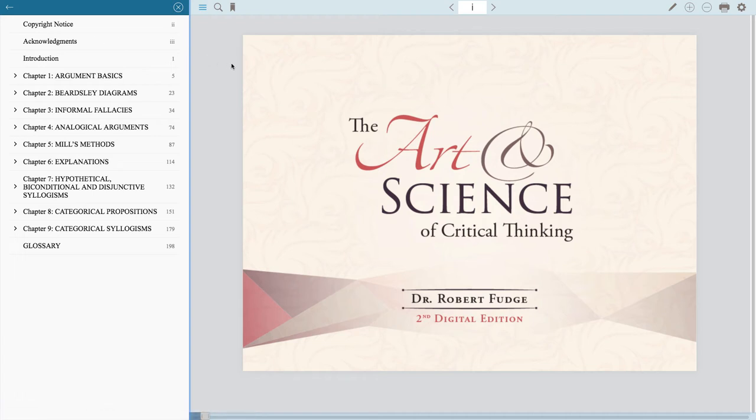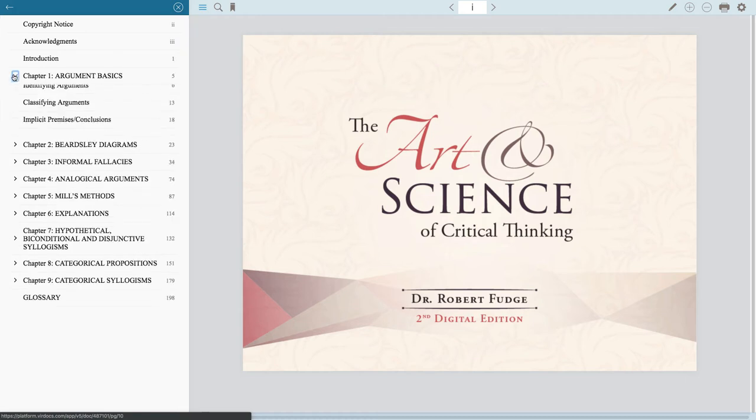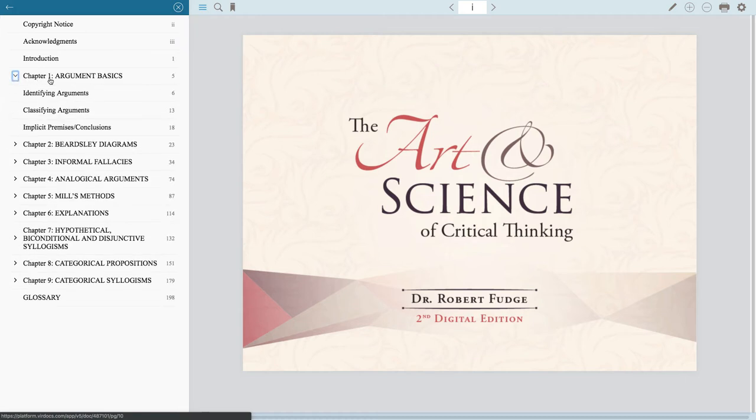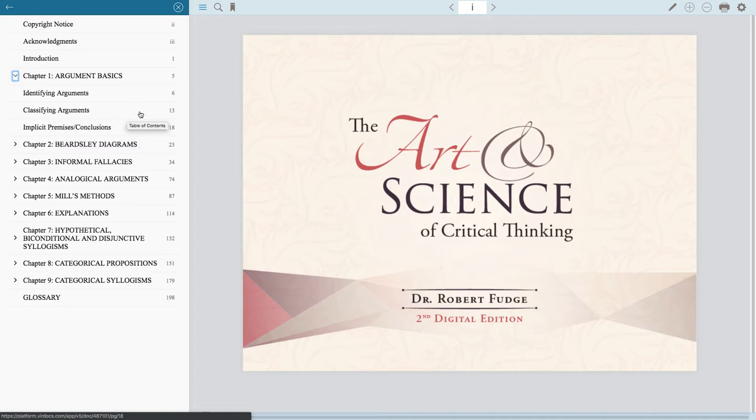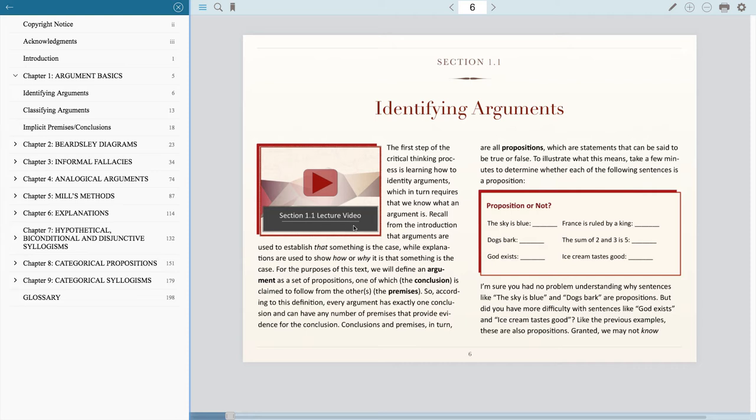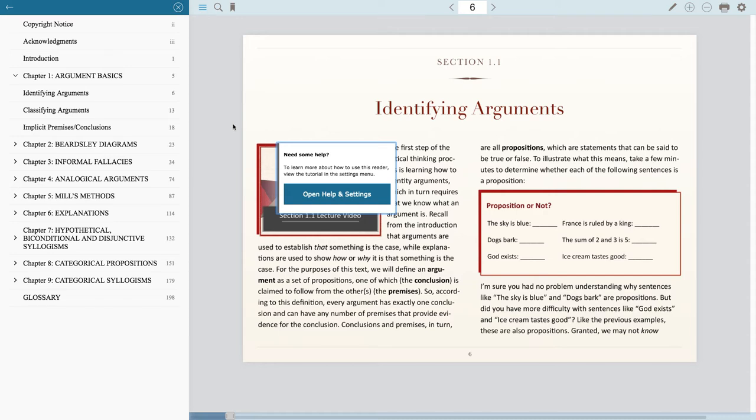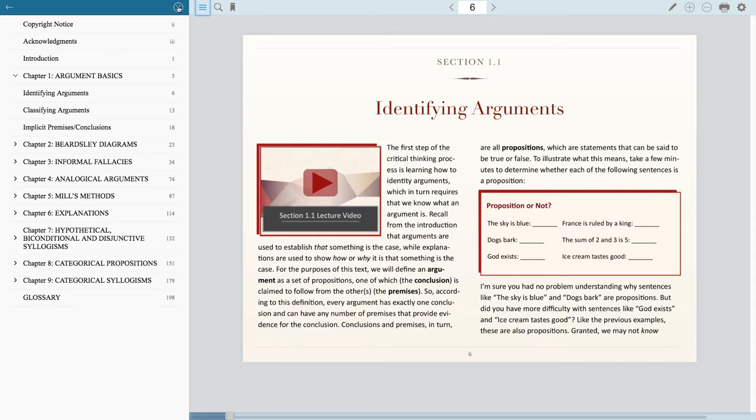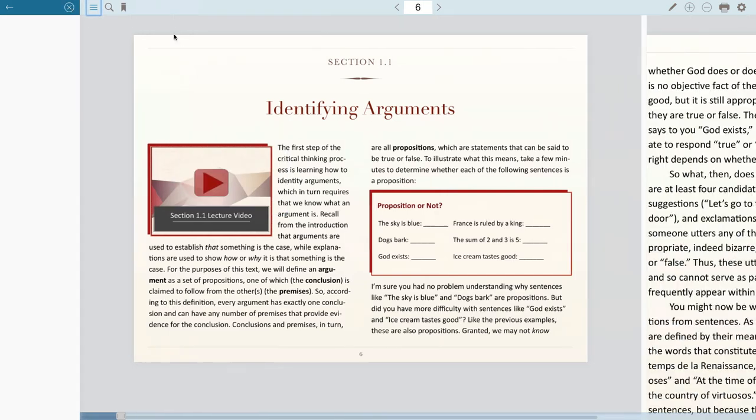We've got a table of contents here. There's a lot of ways that you can make annotations and notes in the text. You can place bookmarks in your text. There's a lot of fun stuff that you can do using the Red Shelf application. But we're going to look at the table of contents, and you'll see that there are nine chapters plus a glossary. In this class, we're going to be covering the first seven chapters. Let's go ahead and click the arrow here, open this up, and we'll see that chapter one has three sections. First one on identifying arguments, one on classifying arguments, and one on implicit premises and conclusions. So let's go ahead and go to the first section, identifying arguments.